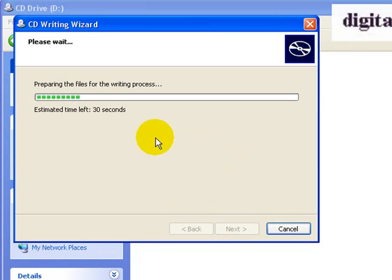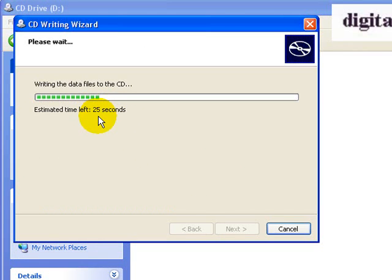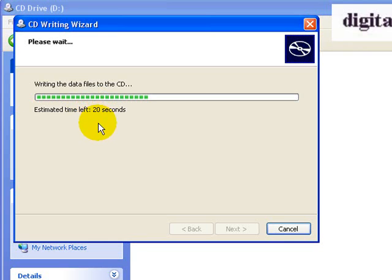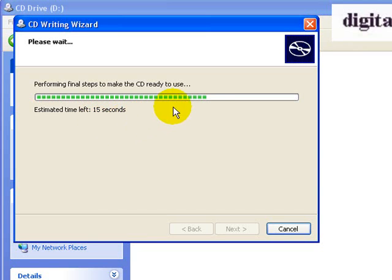So it gives me an estimation here. It says 25 seconds, roughly, for it to finish this. Don't rely on that too much. The 25 seconds could be a minute and 25 seconds, or it could be 25 seconds, depending on the speed of your computer, the quality of the disk that you're using for writing, and whether you're asking the computer to do other processes at the same time. So at the moment you can see it's running through it fairly quickly.